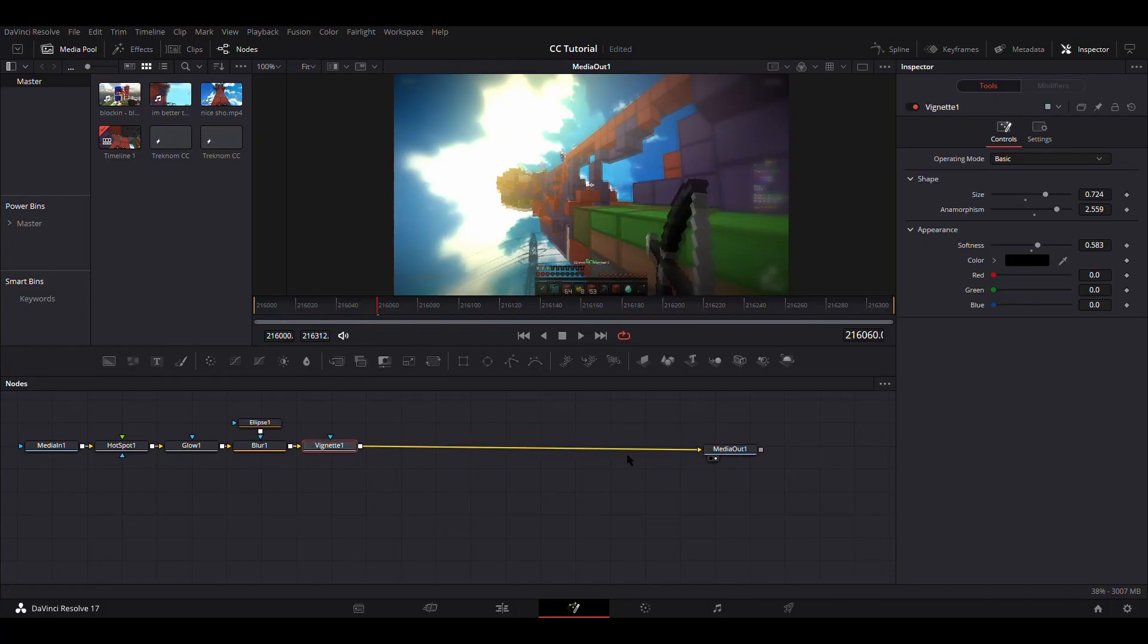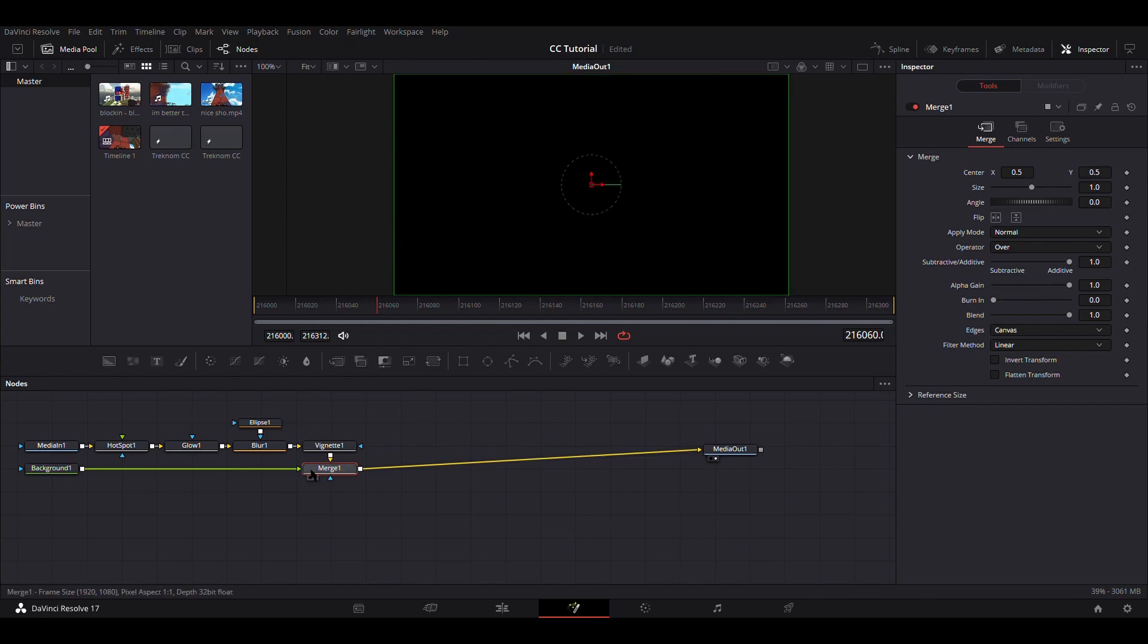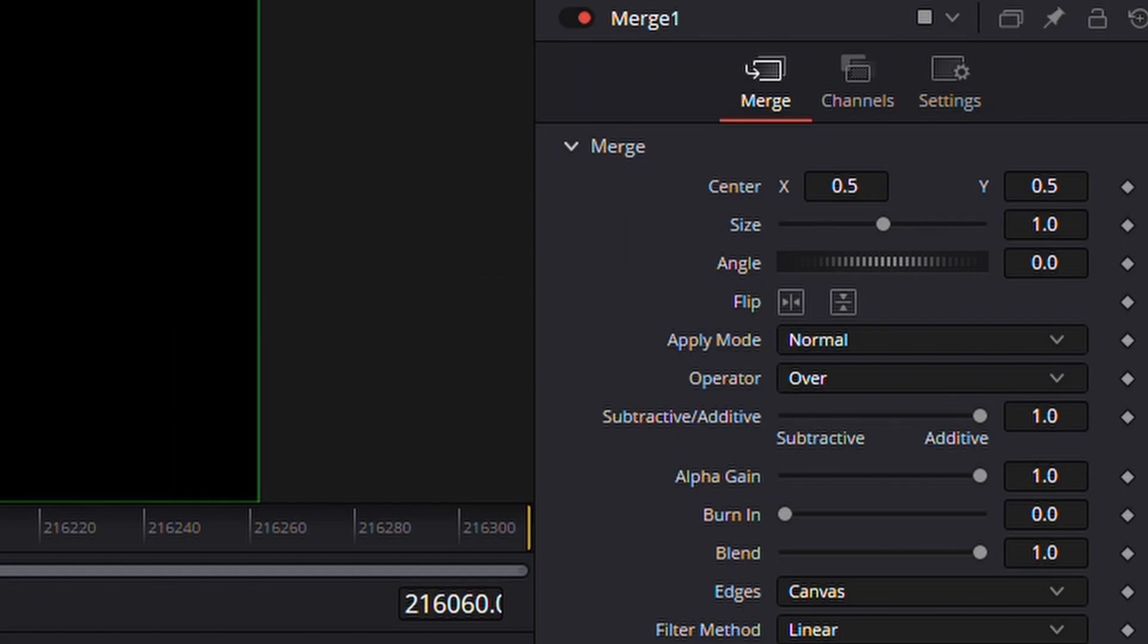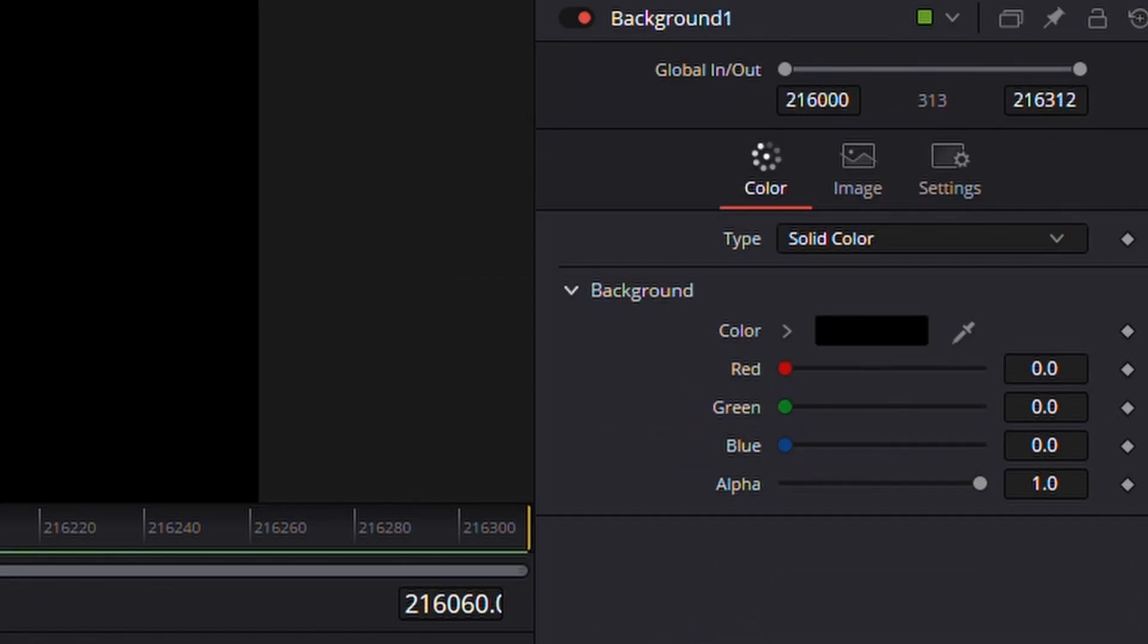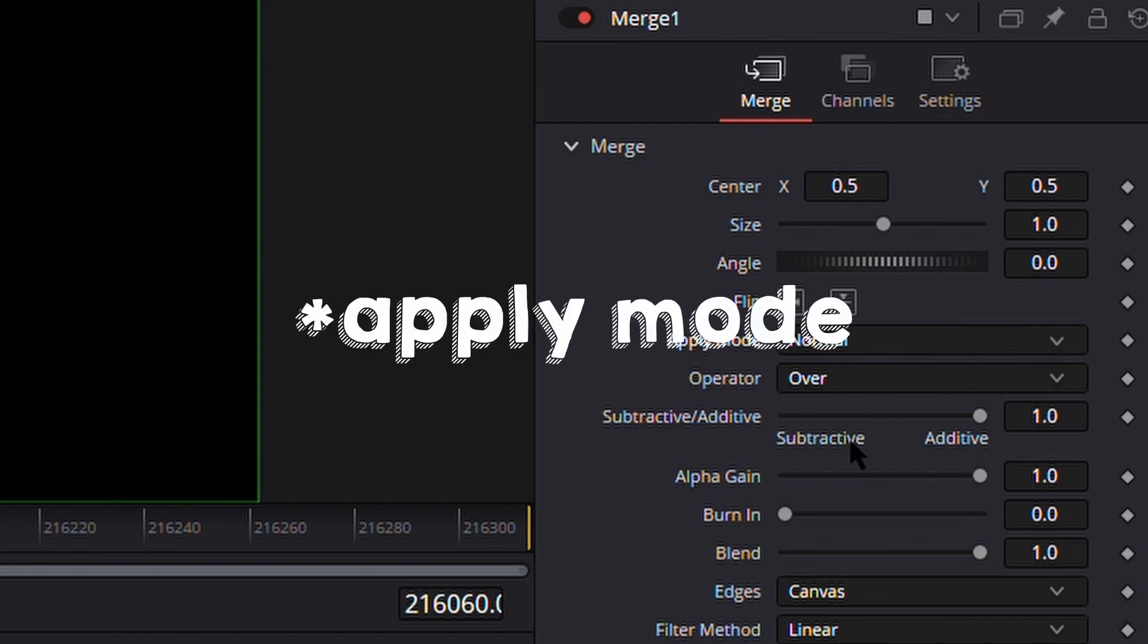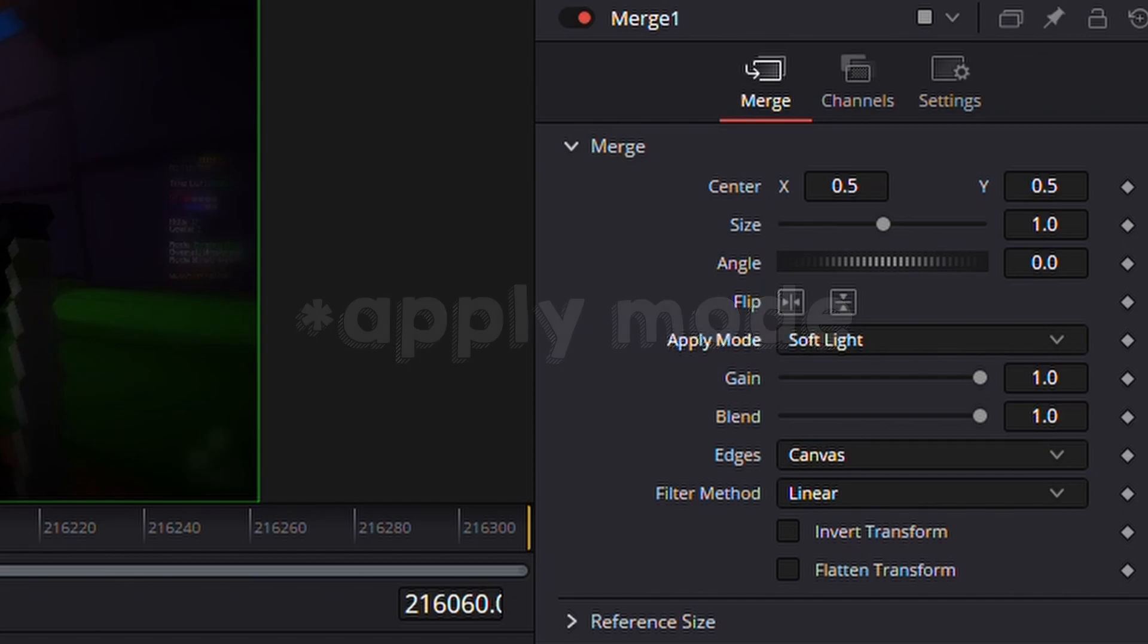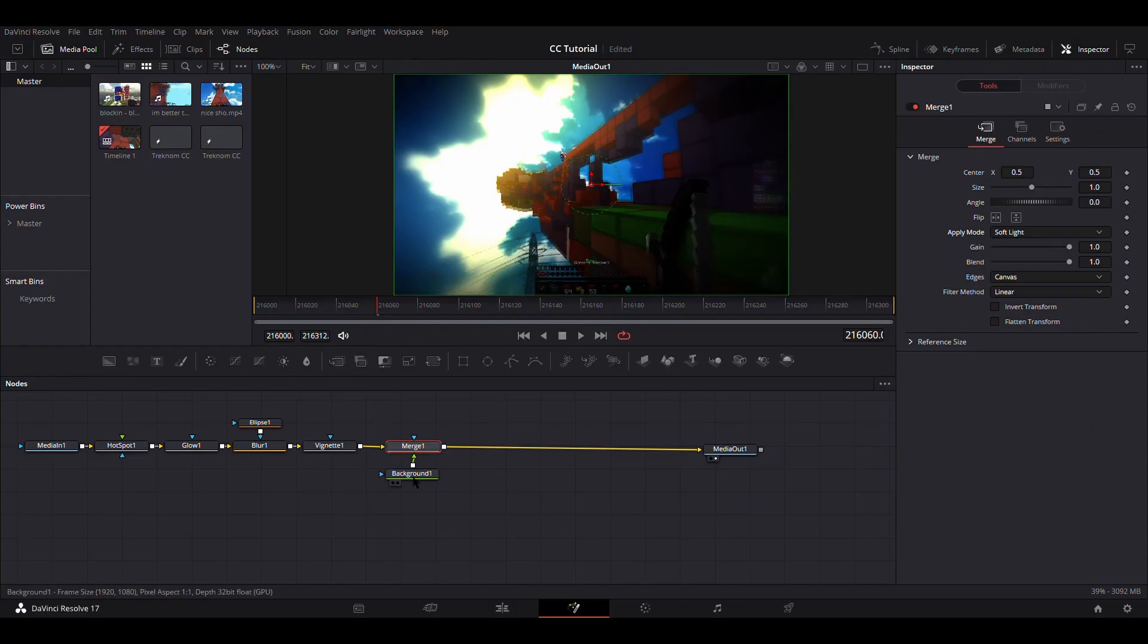Okay, add a background node and it should automatically add a merge node. Just drag them into this place. So change the merge to soft light and then it'll do something like this. It's not supposed to do this yet, but anyways, you'll see how it works.